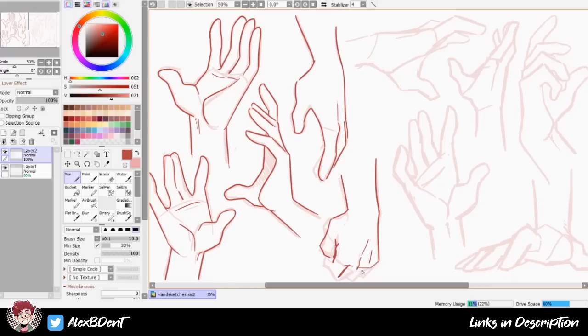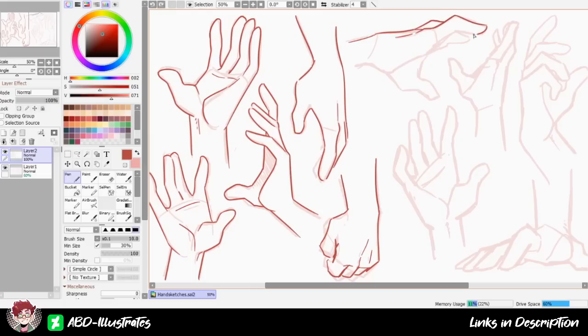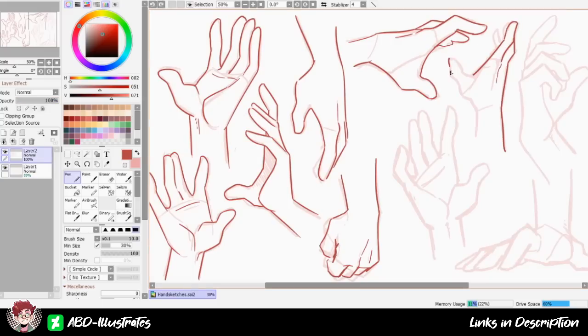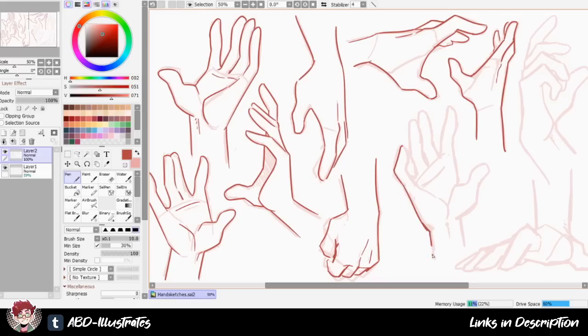I will also say that something I realized while doing this practice was that I find it a lot easier to draw hands when they are actually attached to a body. It was really hard doing these initial doodles because normally a lot of the flow and readability of individual body parts, like hands, comes from the way that they're incorporated into the overall anatomy and the pose that you're trying to draw as a whole.